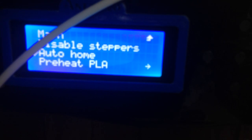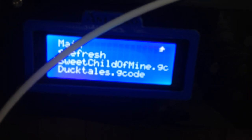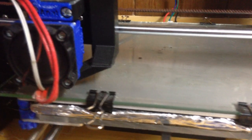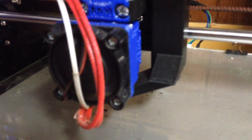Then come over to the printer, print from SD — Sweet Child of Mine — load it up. With Skynet firmware I hit the right button to start the song. You can see now it's slowly going up on the Z axis.